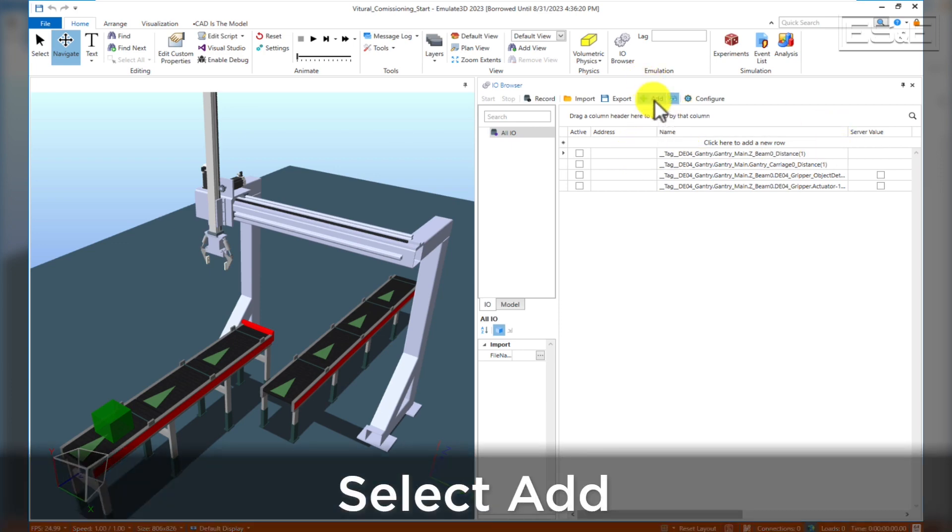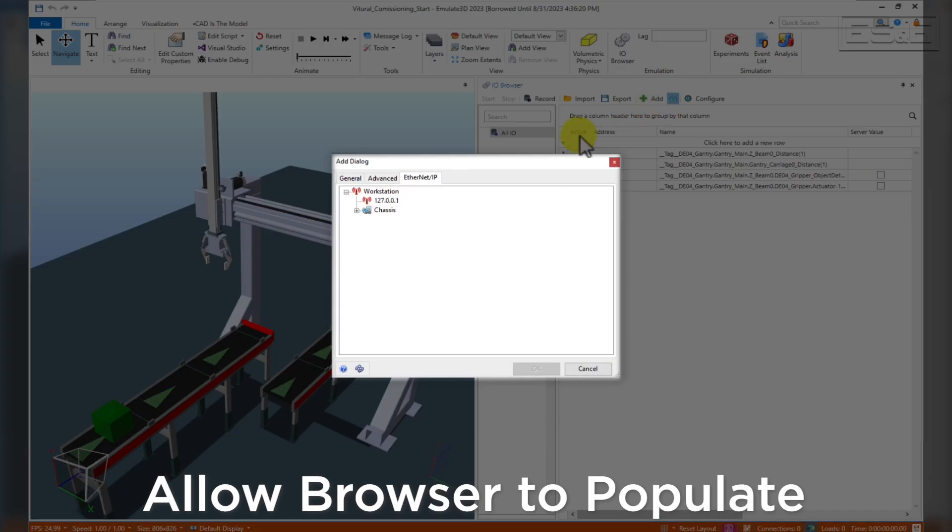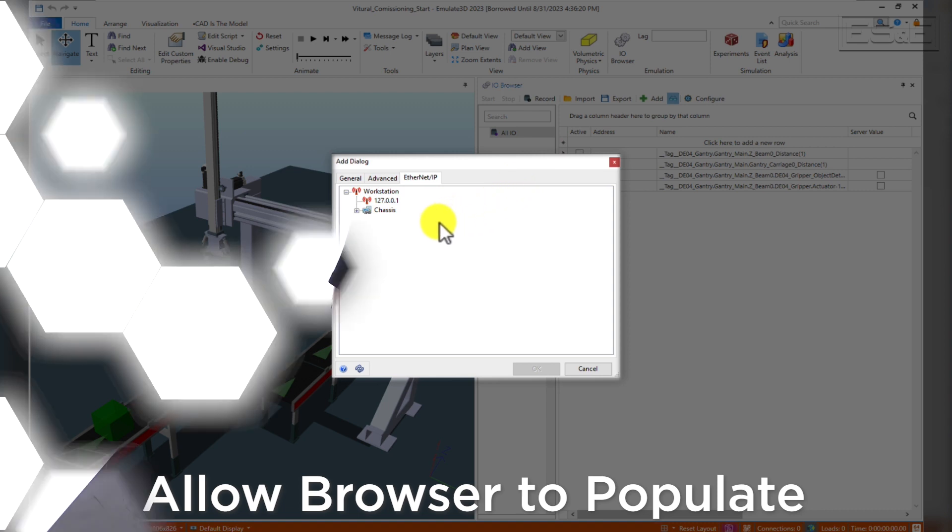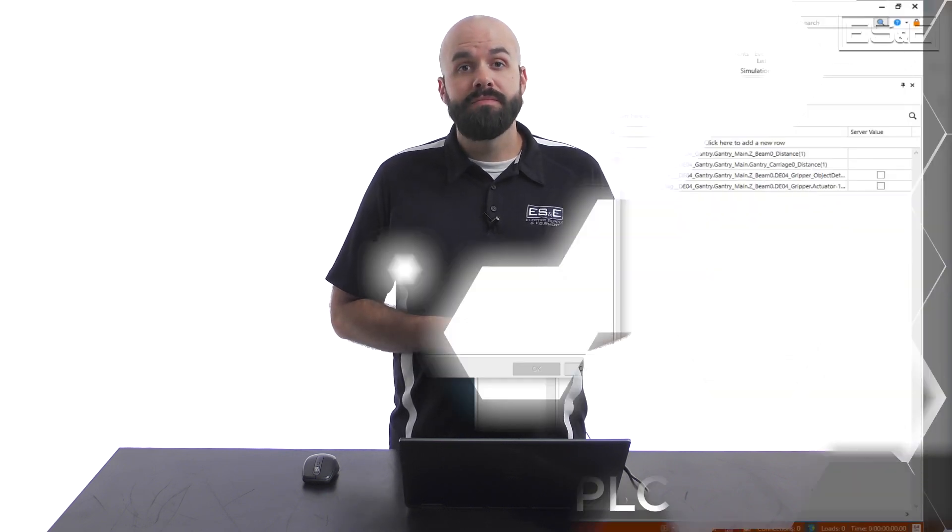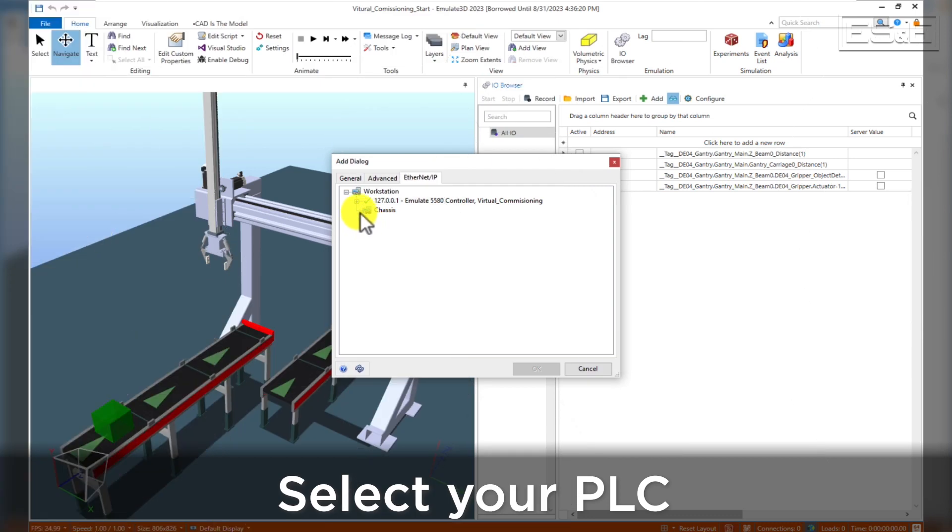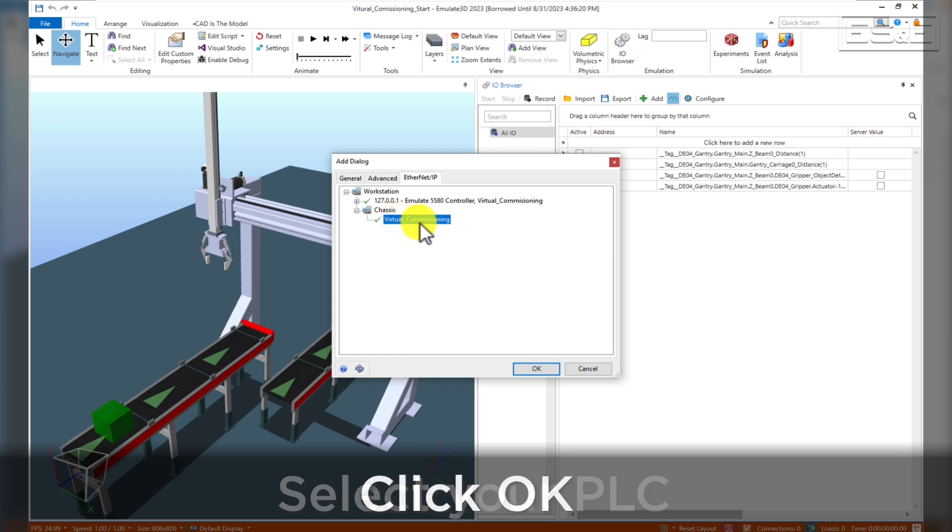Select Add, and then wait for the browser to populate all the currently communicating devices. Note that if the FactoryTalk Links Network Browser can see the device, then so can Emulate 3D. Find the PLC you want to connect to and select it. In this case, we're using a PLC called Virtual Commissioning that is being run by FactoryTalk Logic's Echo, then select OK.